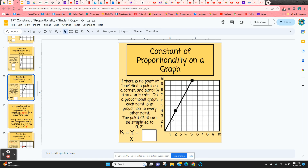Sometimes you don't have a point at x equals 1 — you can see on this graph it's 2. But if you can't tell, you can find a point that's on the graph. For example, the point (2, 4): y over x would be 4 over 2, and if you simplify that, the unit rate or constant of proportionality would be 2.